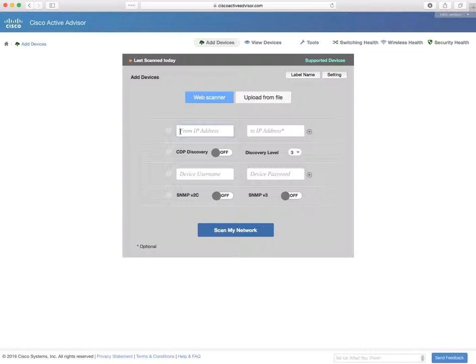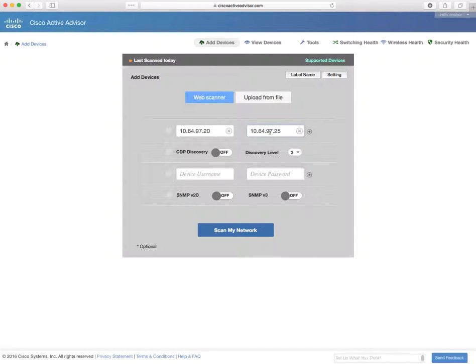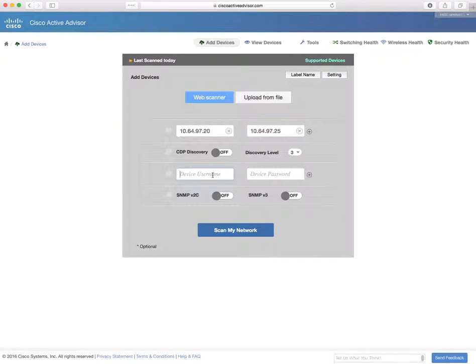So we're going to enter an address range to scan. We can add up to three separate address ranges, but for the purposes of this demo, I'm only going to enter one.